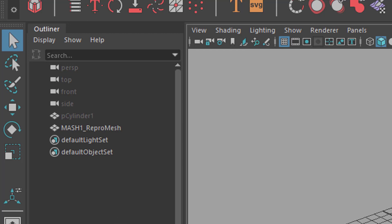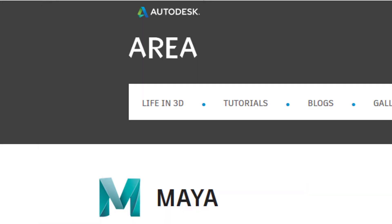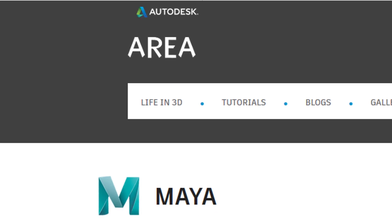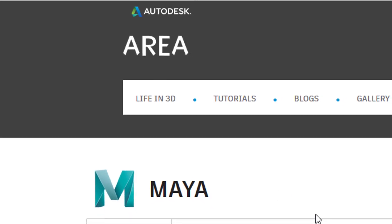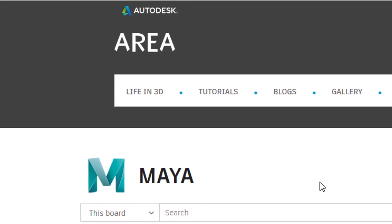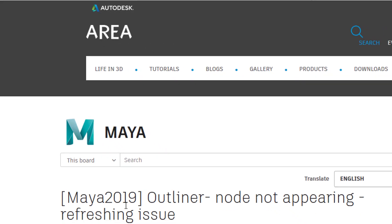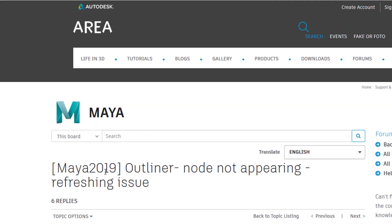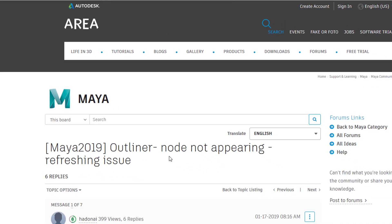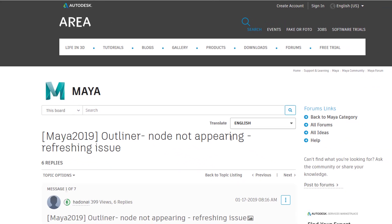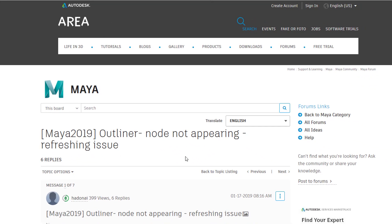Well, I googled the problem and I found in the Maya area, that's where you get a lot of support, really amazing support. Maya 2019, the outliner node not appearing refreshing issue.